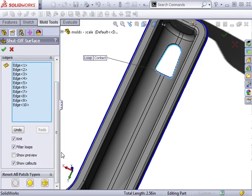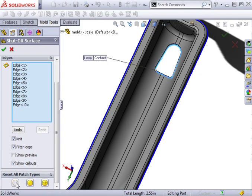You can specify how the path will be defined in the property manager. Options include contact, tangent, or no fill if you wish to manually create your own shut-off surfaces.